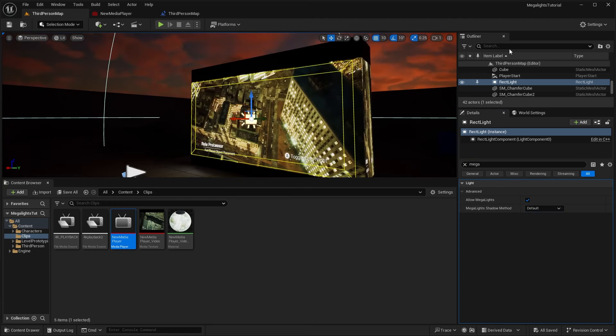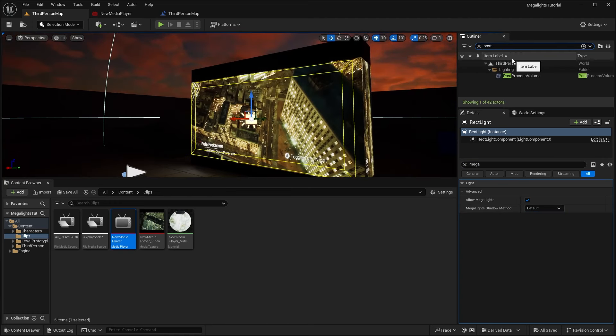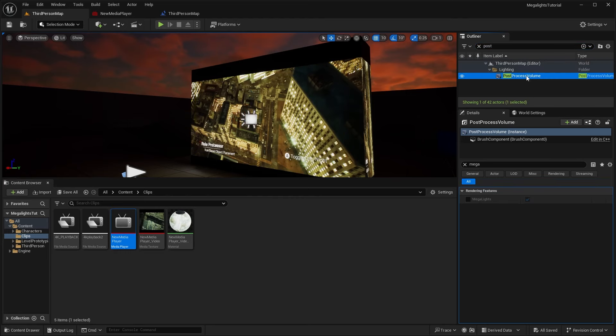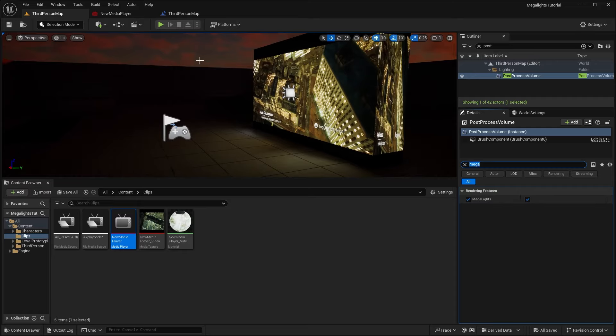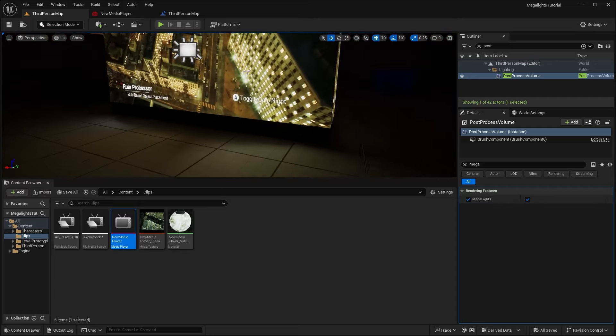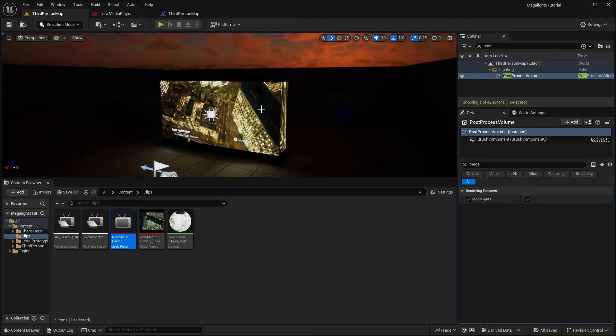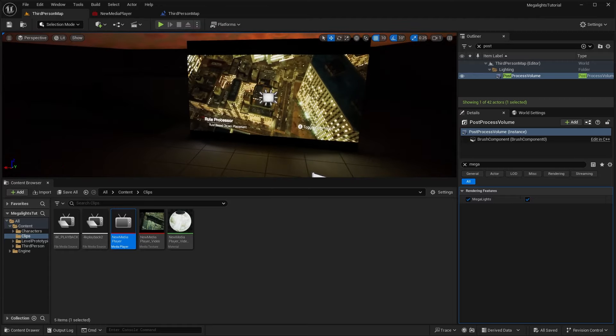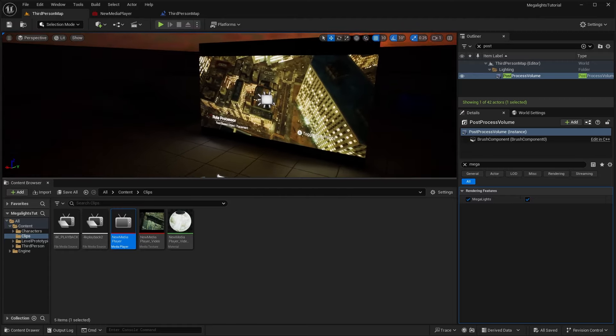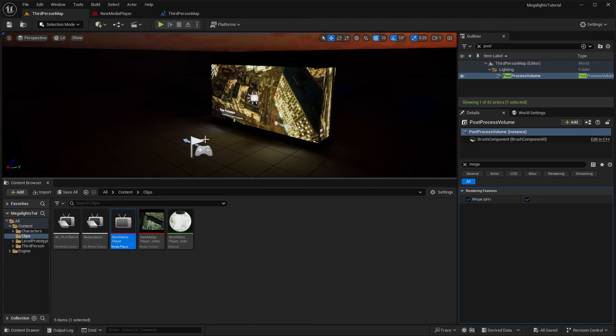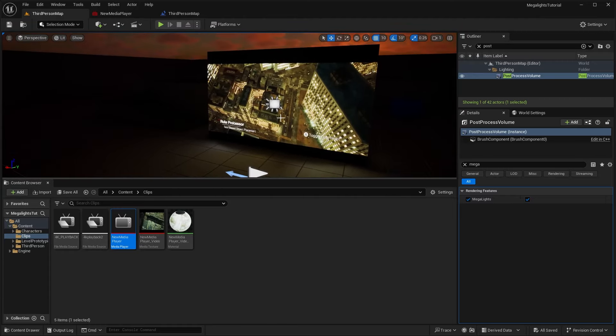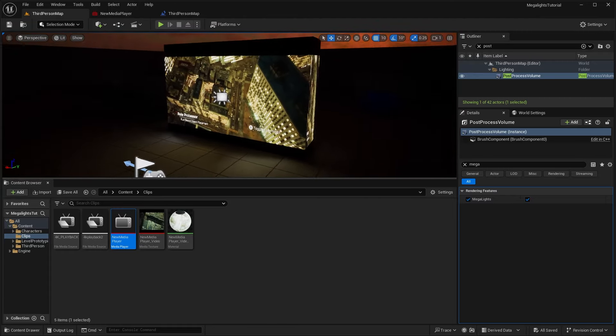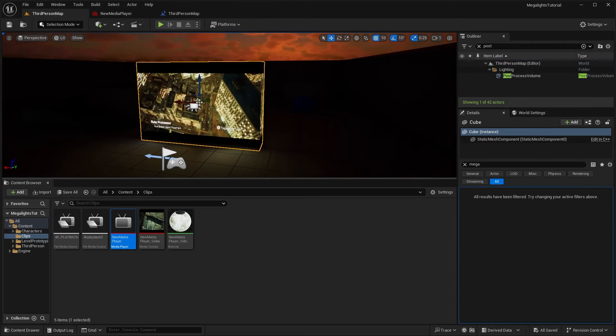Another thing that we can do is we can search for our post processing volume. And if we search for mega lights here, we can enable mega lights under the rendering features. And you can see basically on and off. So we can save that. And now what we can do is we can actually duplicate this screen or you can add any sort of Quixel Megascans assets to sort of view the shadows and the lighting on it.